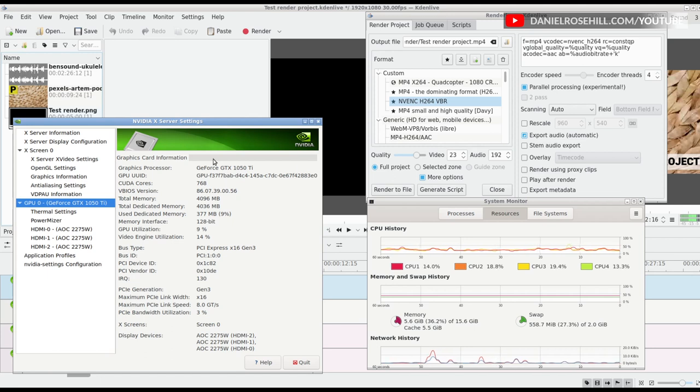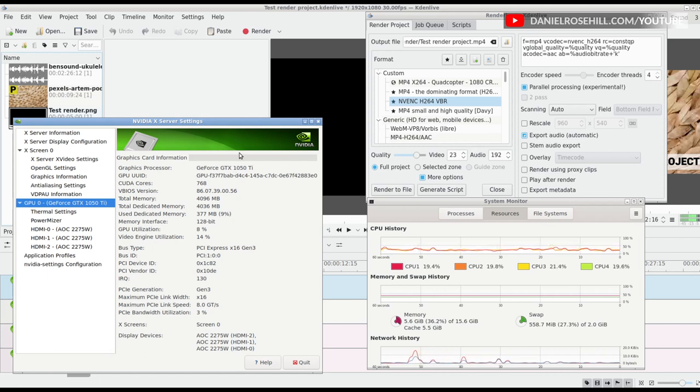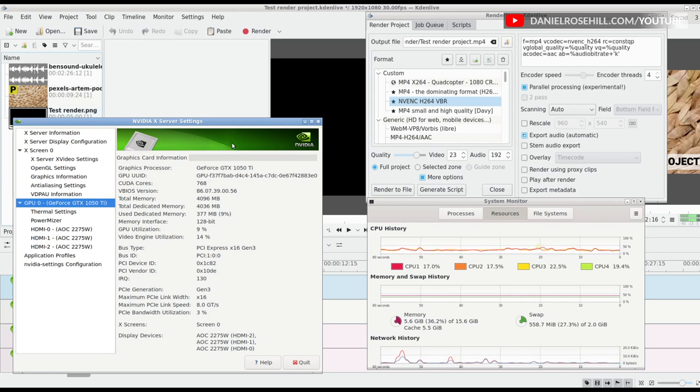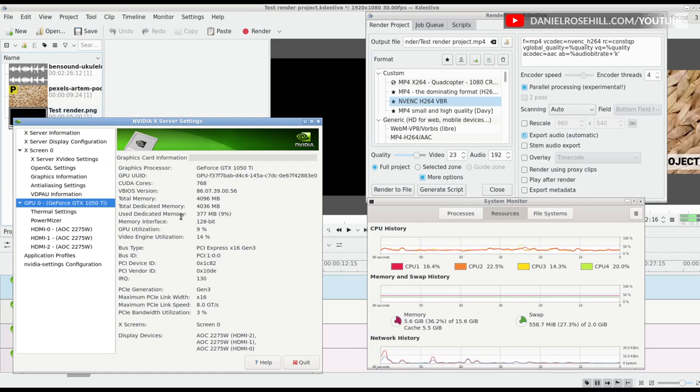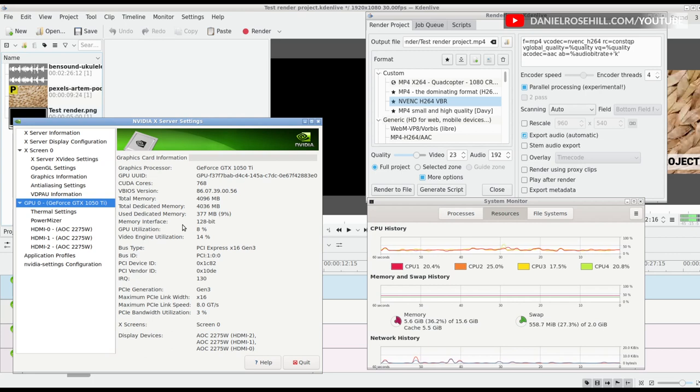The graphics processor is the GeForce GTX 1050 Ti, 768 CUDA cores and 4GB of memory on the GPU. GPU utilization is at 9% currently. Video engine utilization is at 14%.